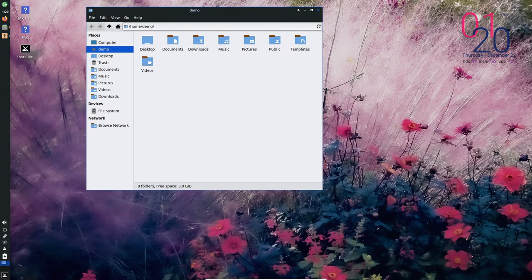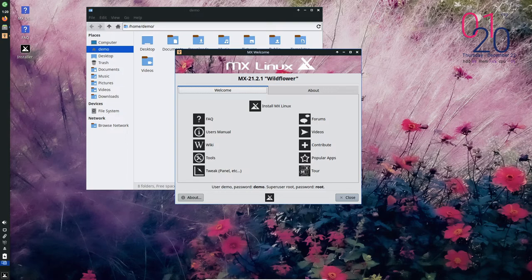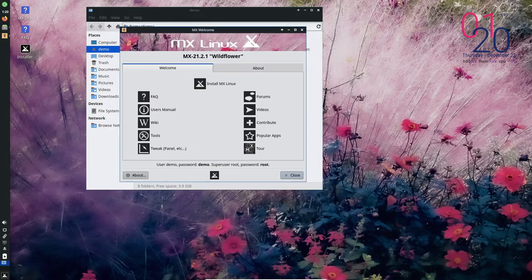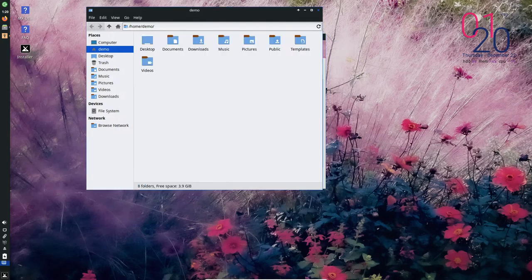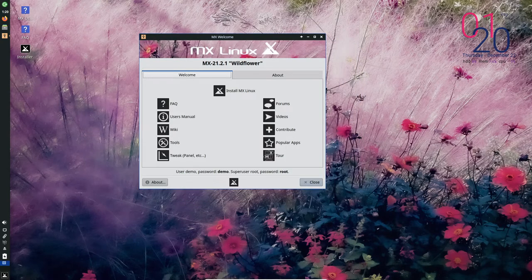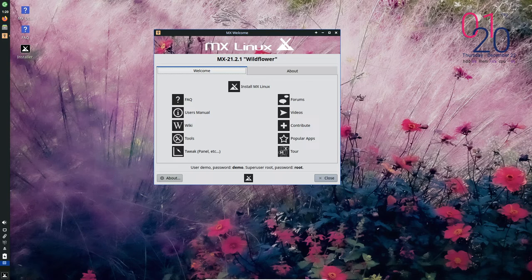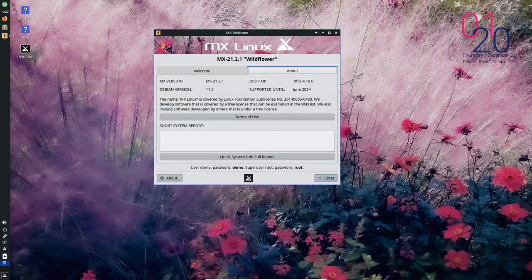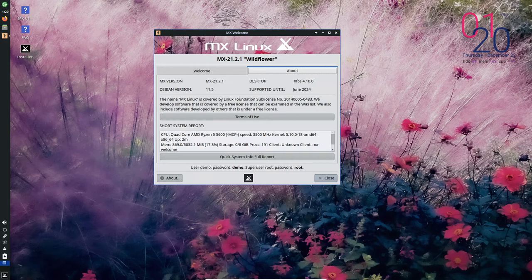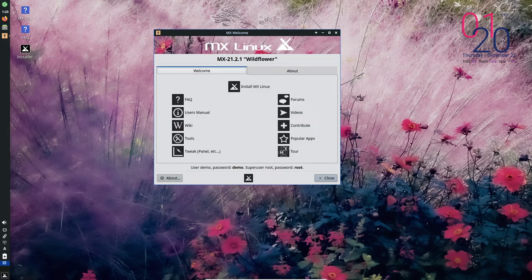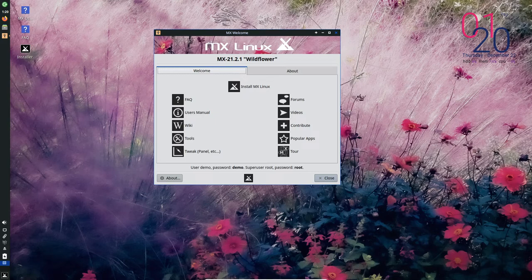MX Linux also includes a number of tools and features that contribute to its stability and reliability. For example, it uses the MX Package Installer, which is a simple and user-friendly tool for installing and managing software packages. The MX Package Installer makes it easy to find and install the software you need without the risk of dependency conflicts or other issues.